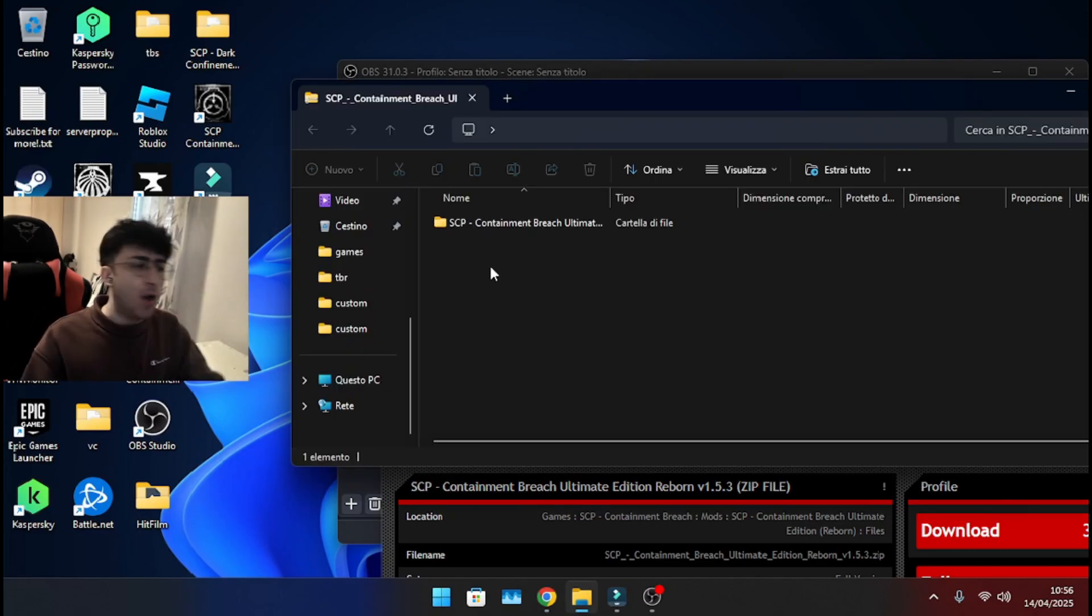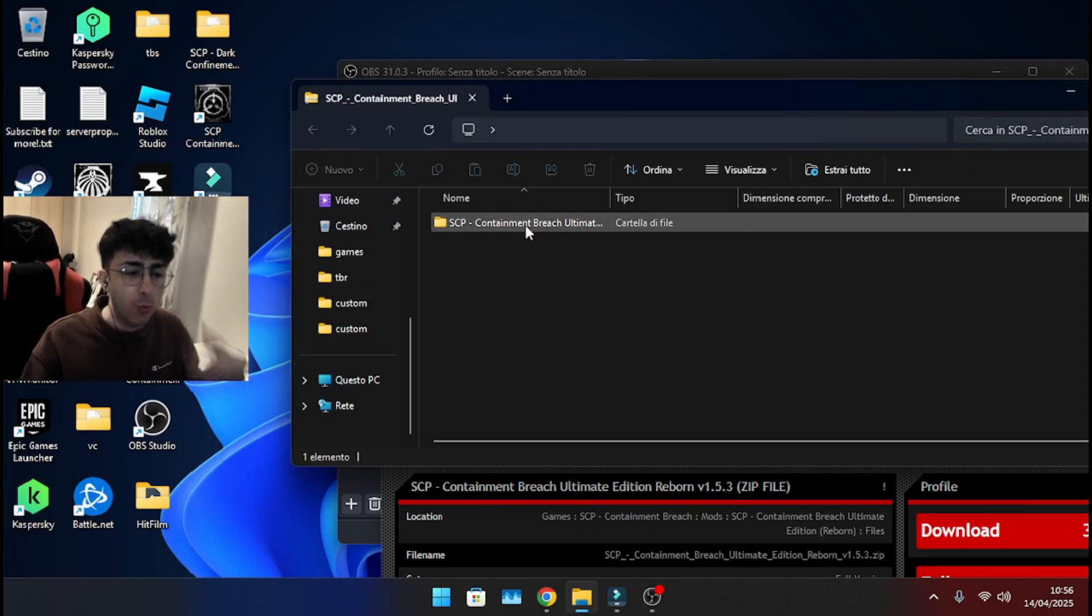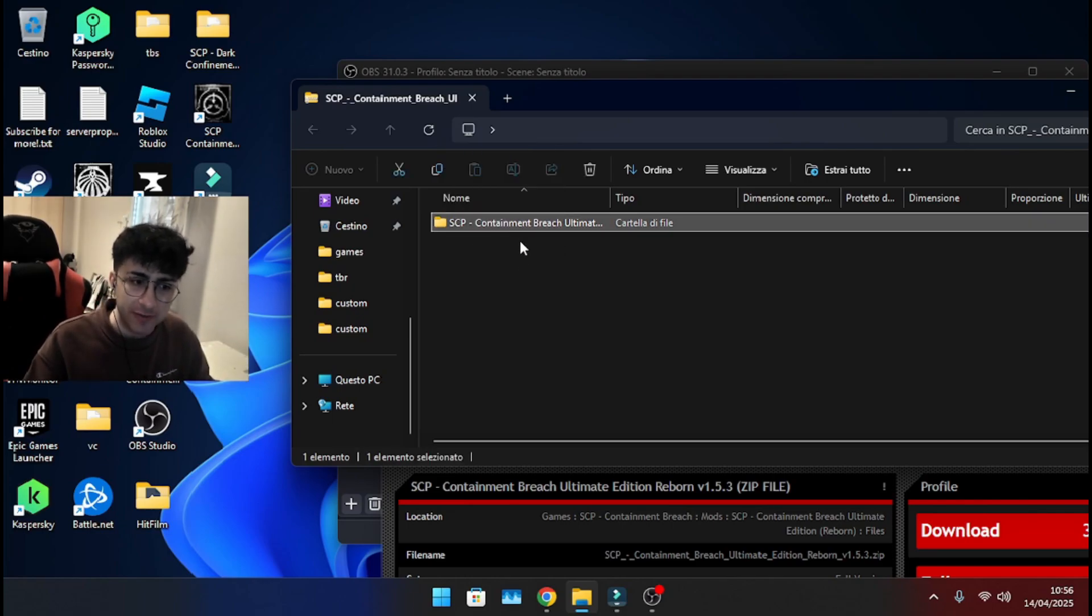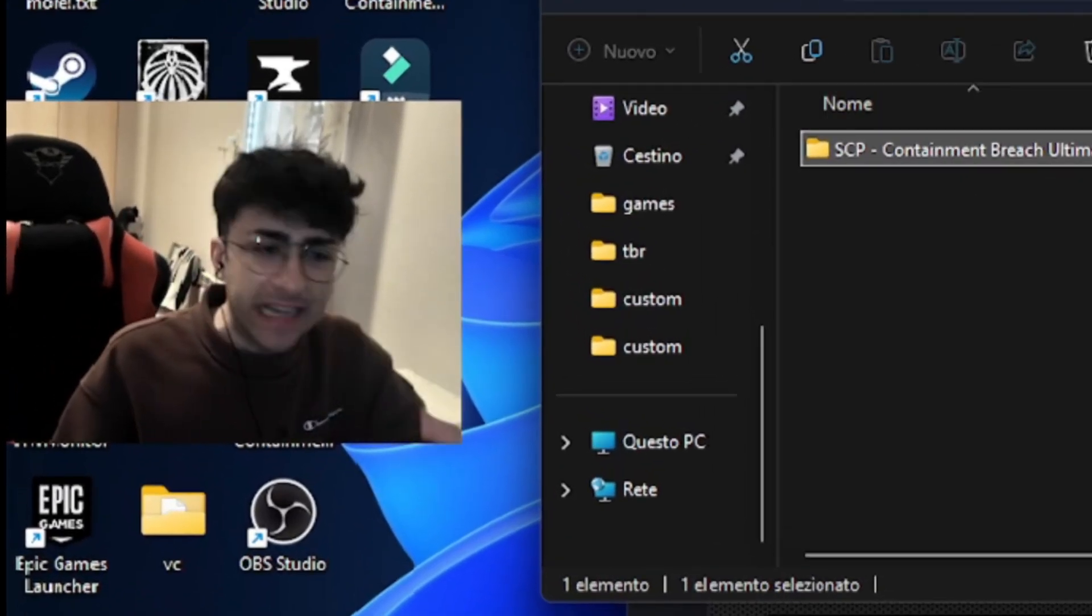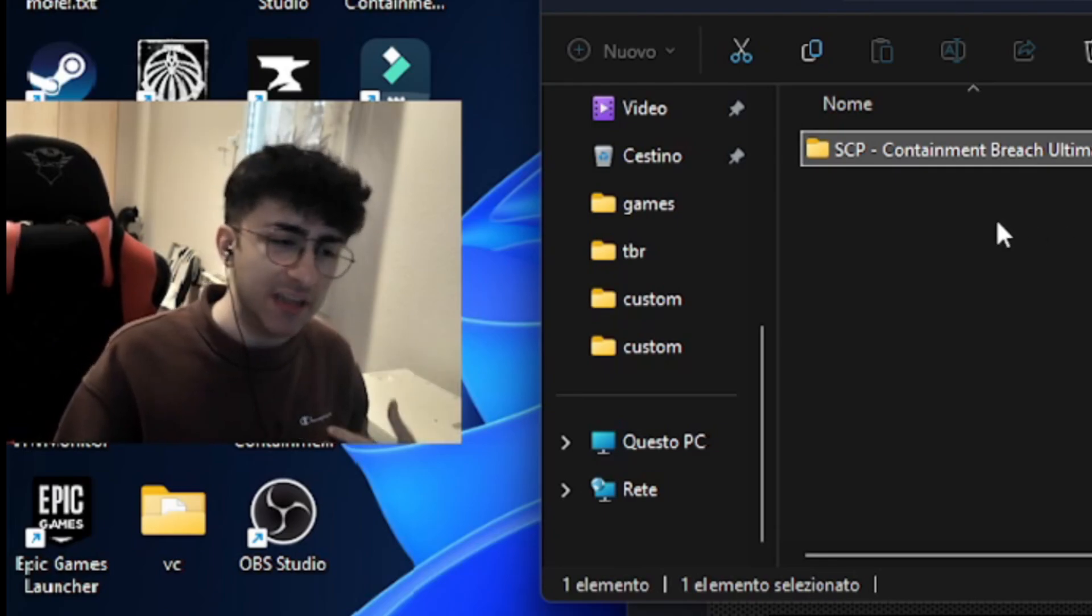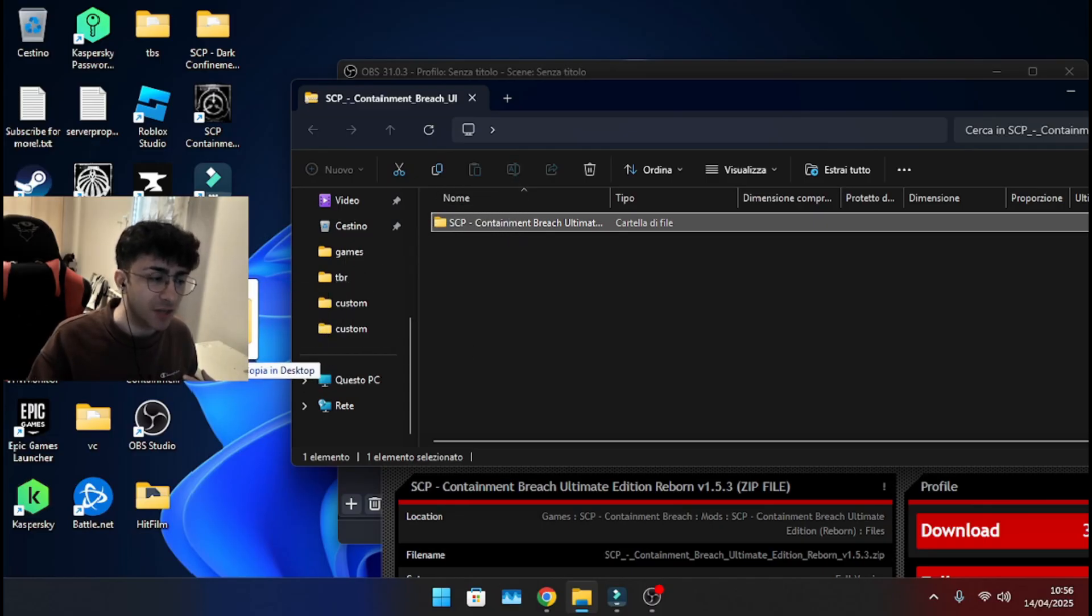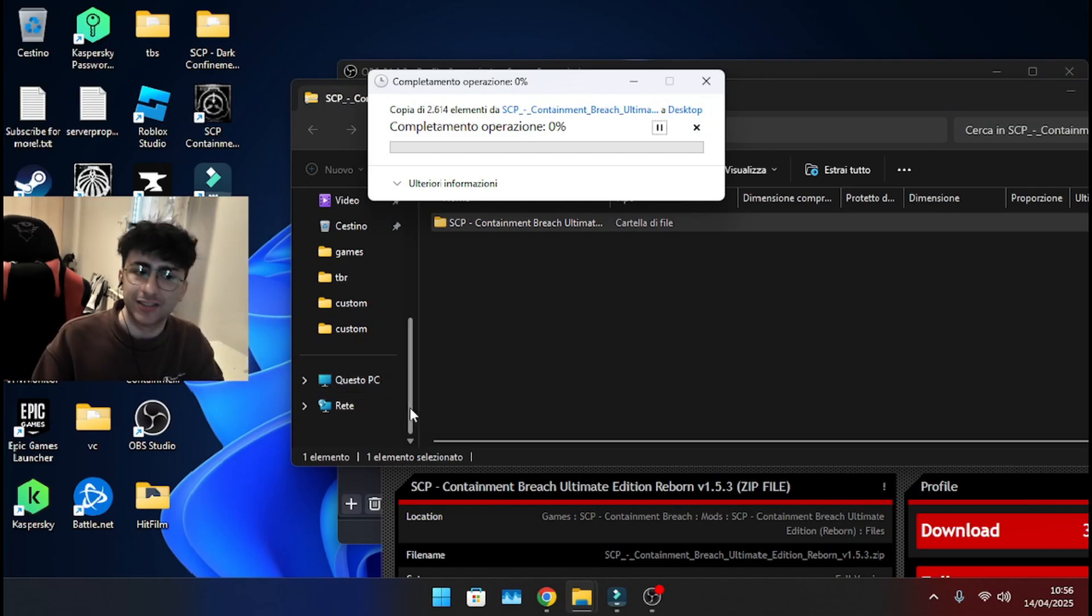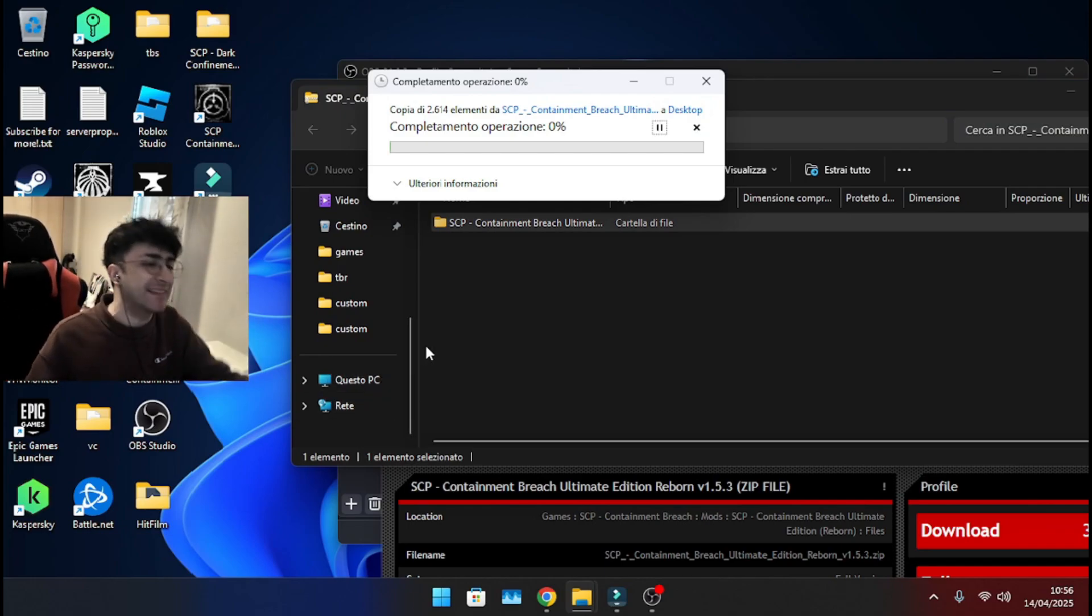Anyhow, once it's gonna be done, you're gonna have the zip file and once you open it, you will have your folder with SCP Containment Breach Ultimate Edition. You can extract it, but personally, what I do is that I simply drag and drop this onto my desktop. That's what I personally do.